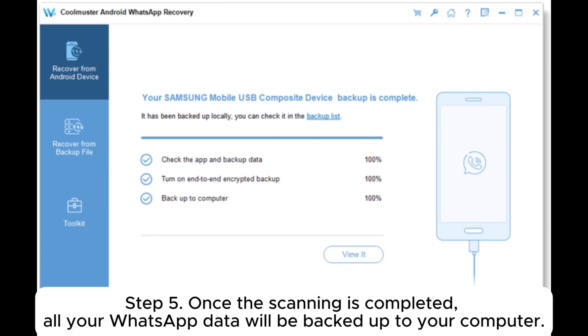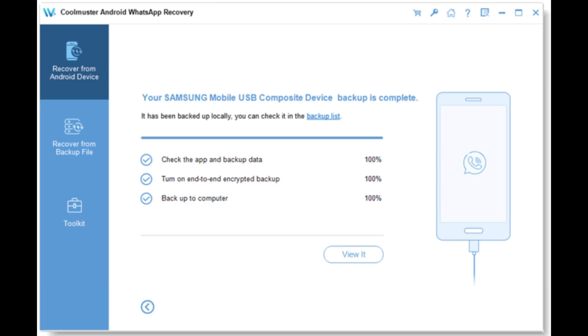Step 5: Once the scanning is completed, all your WhatsApp data will be backed up to your computer.